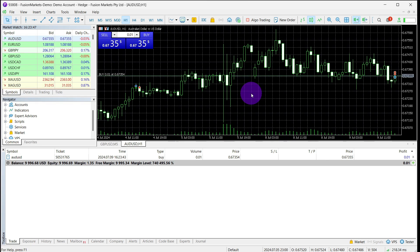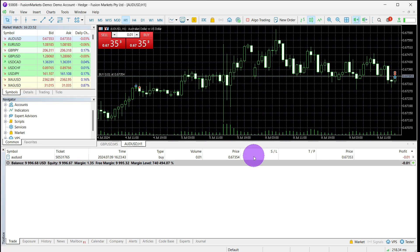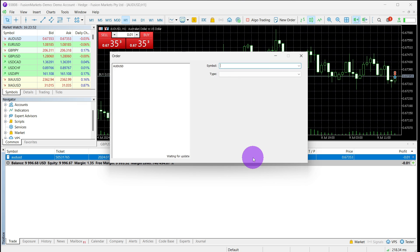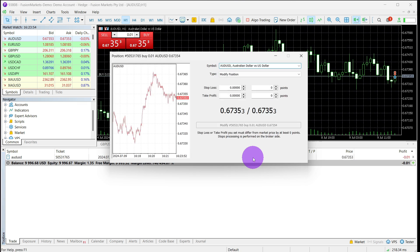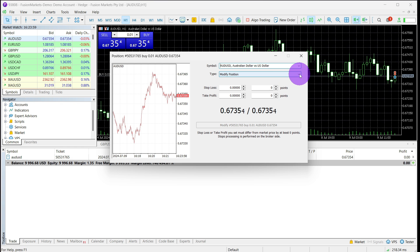To place a stop loss and take profit on MT5, open your platform and right-click on your open trade. A pop box will appear to allow you to modify your trade. Select modify position and set your preferred stop loss.